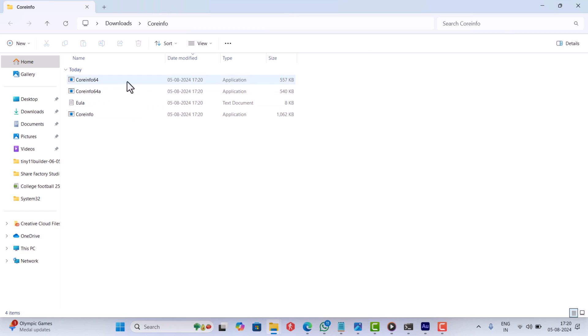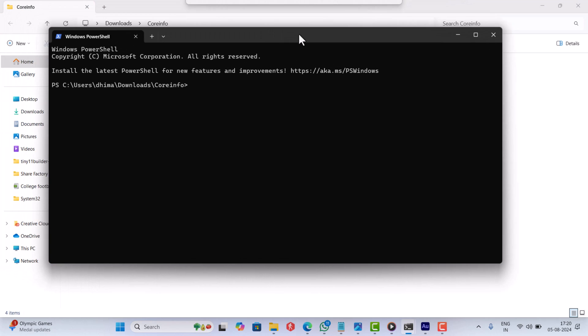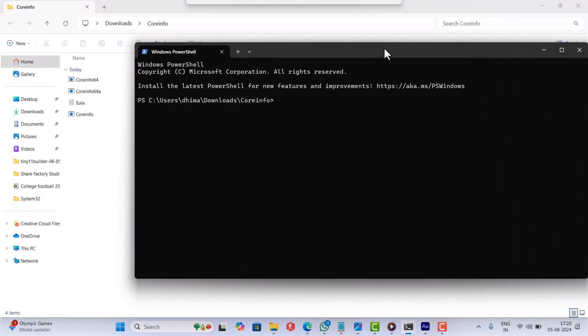In the same folder, you need to right-click and select open in terminal. In the terminal window, you need to copy and paste this command: .\coreinfo64 -F and hit enter.